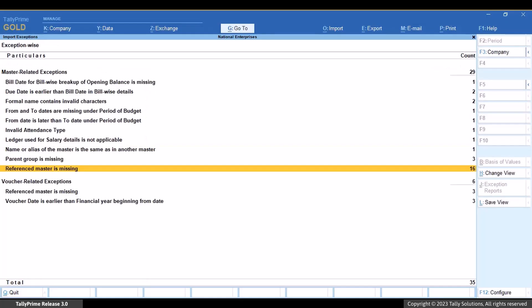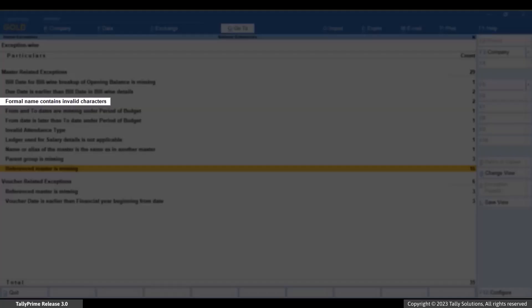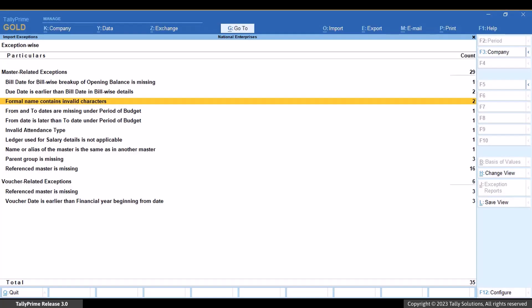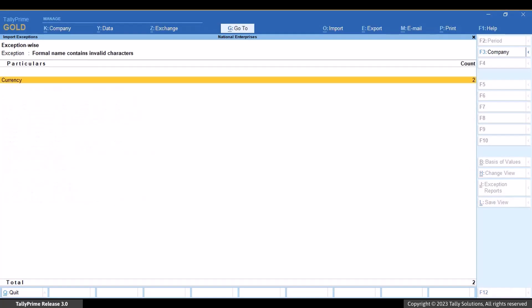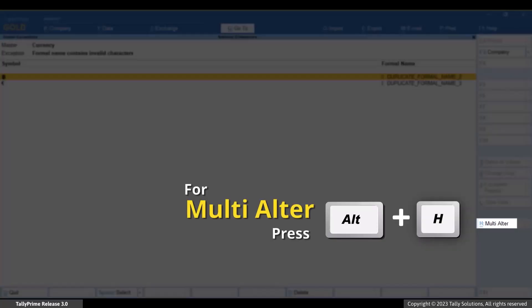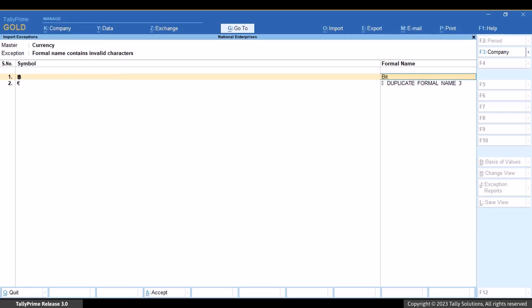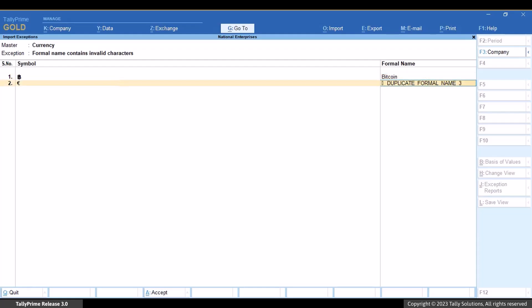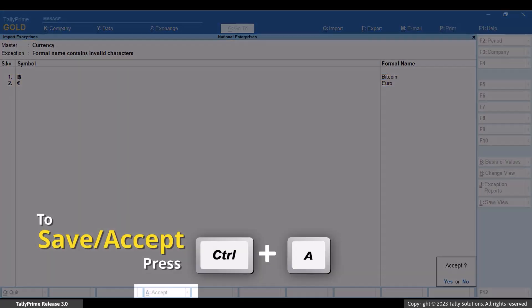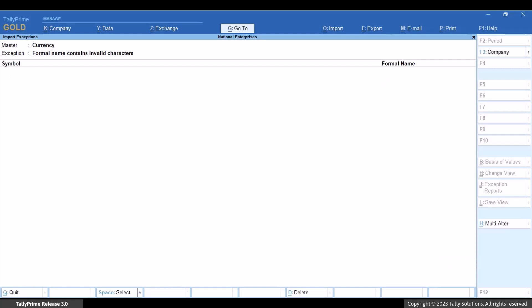Let's drill down to Formal Name Contains Invalid Characters. Drill down further and press Alt plus H to alter multiple masters. Enter the correct formal names for the respective masters and press Ctrl plus A to save. The exceptions get resolved.